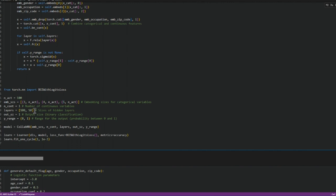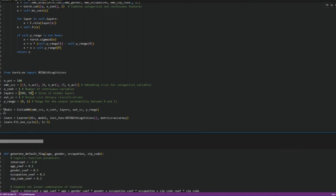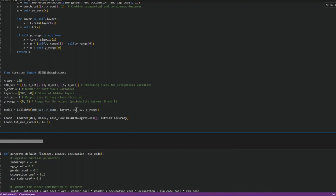Number of hidden layers is this. And then we put all of that stuff in a model where we need to provide number of hidden layers and the number of continuous variables, layers, output size, and y range which is 0 and 1.